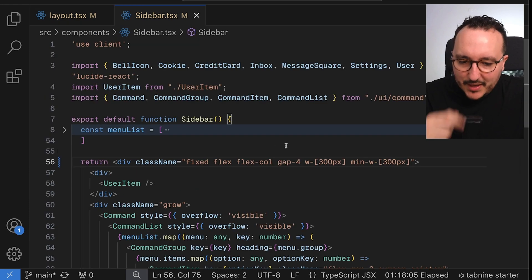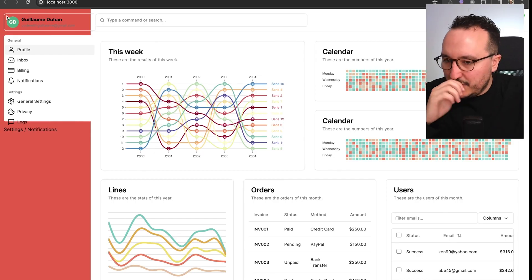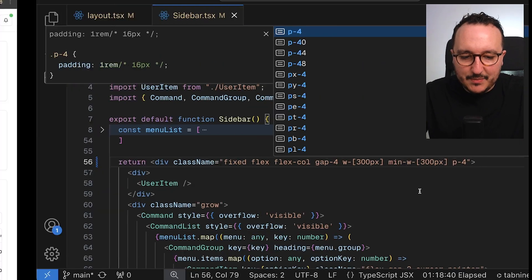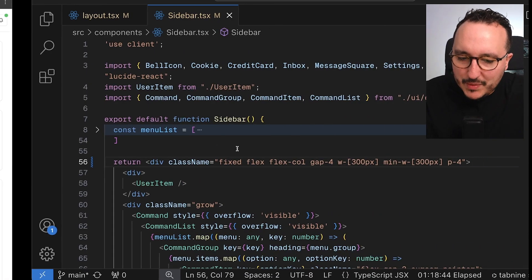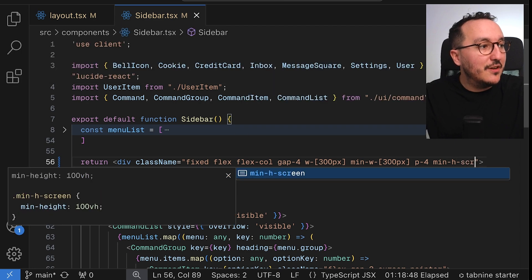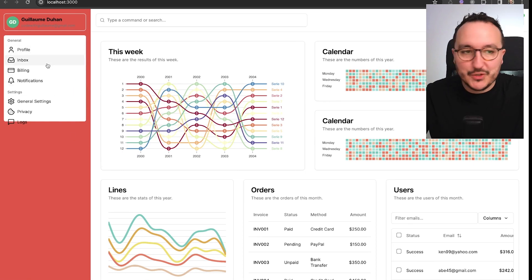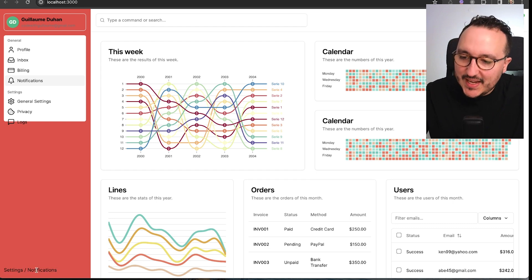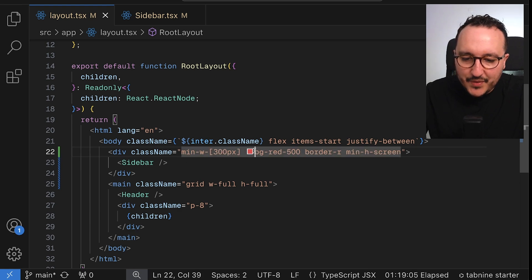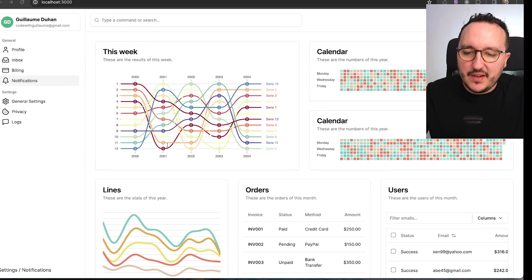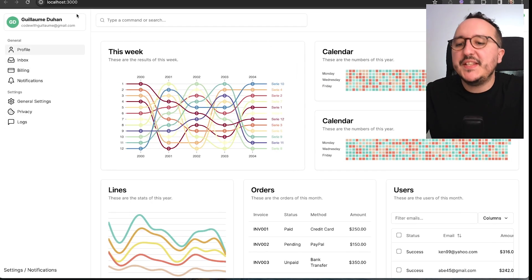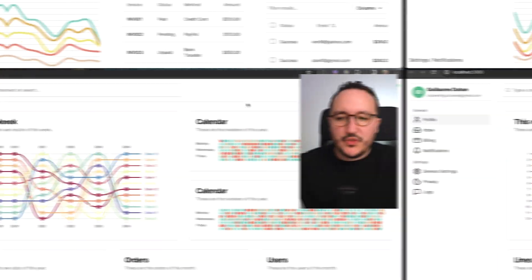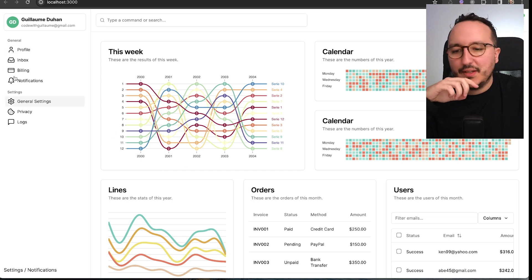The sidebar needs a small fix — the padding on the sidebar itself isn't ideal, so I'll remove it and add the padding to the wrapper instead. We also need to add min-h-screen to the wrapper. Now we have our sidebar fixed at the top, and when we scroll the content the sidebar stays in place correctly.